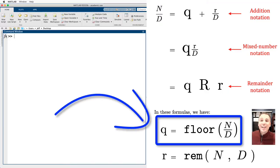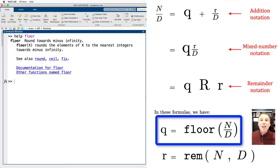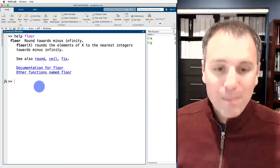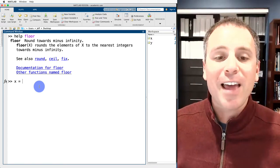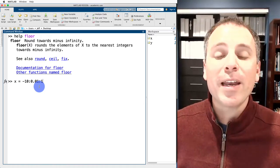Let's look at the floor function. In MATLAB, there's a function called floor, and if we typed 'help floor' we would see that the floor function rounds towards minus infinity. Another way to say this is: given a decimal expansion of a number, the floor function always rounds to the highest integer lower than that number. To visualize it, we'll create a vector x running from negative 10, incrementing by 0.1, up to positive 10.